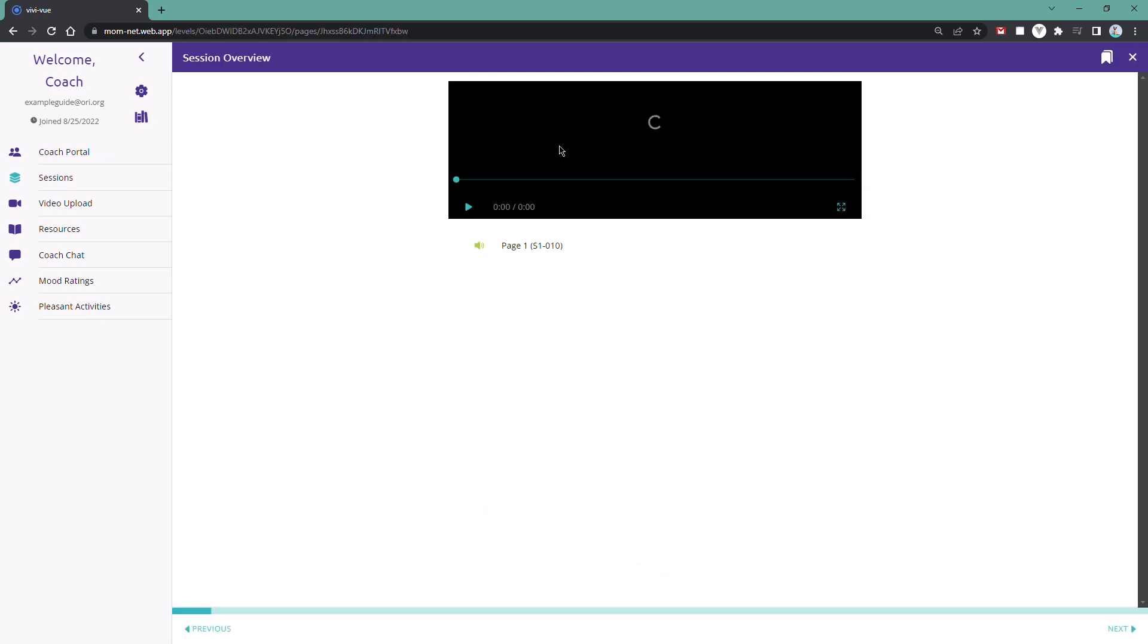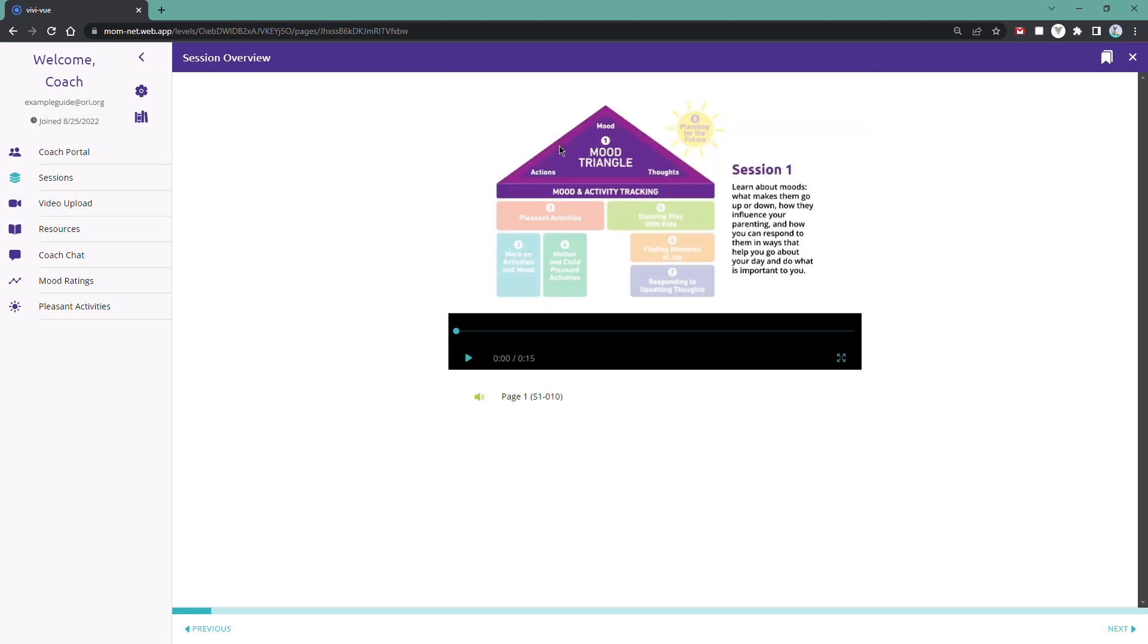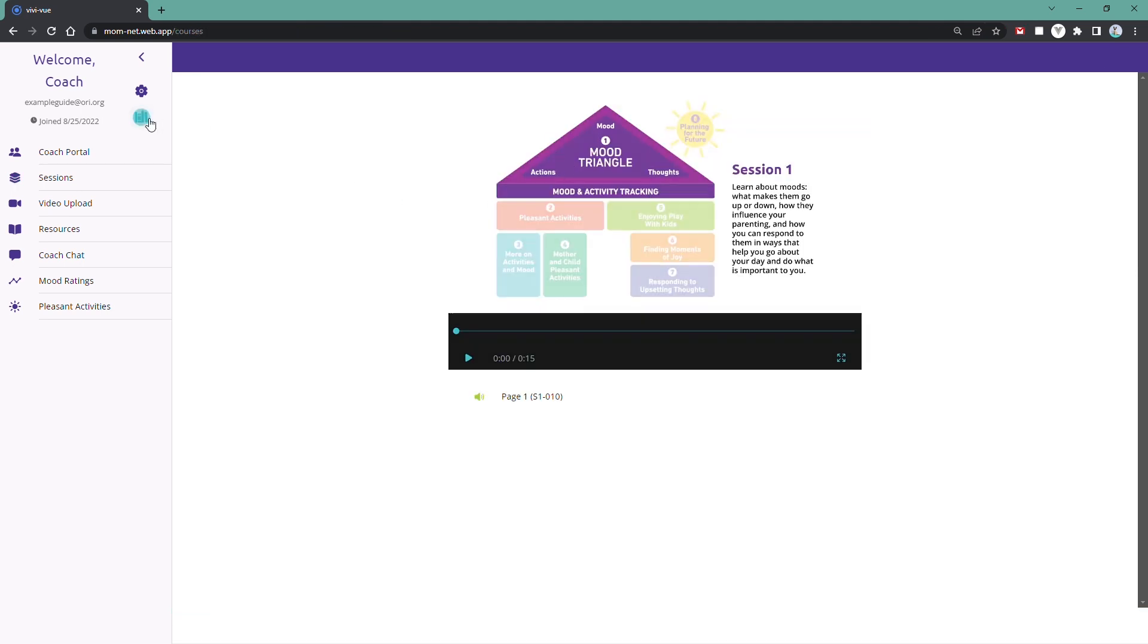To view the program sessions, click on Sessions in the menu and you'll see a list of all the sessions in one of the programs.